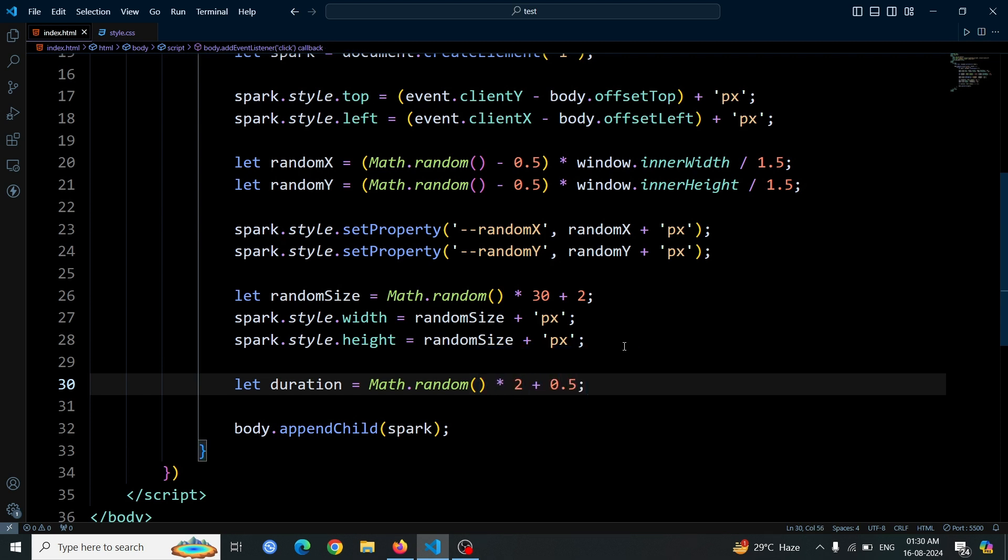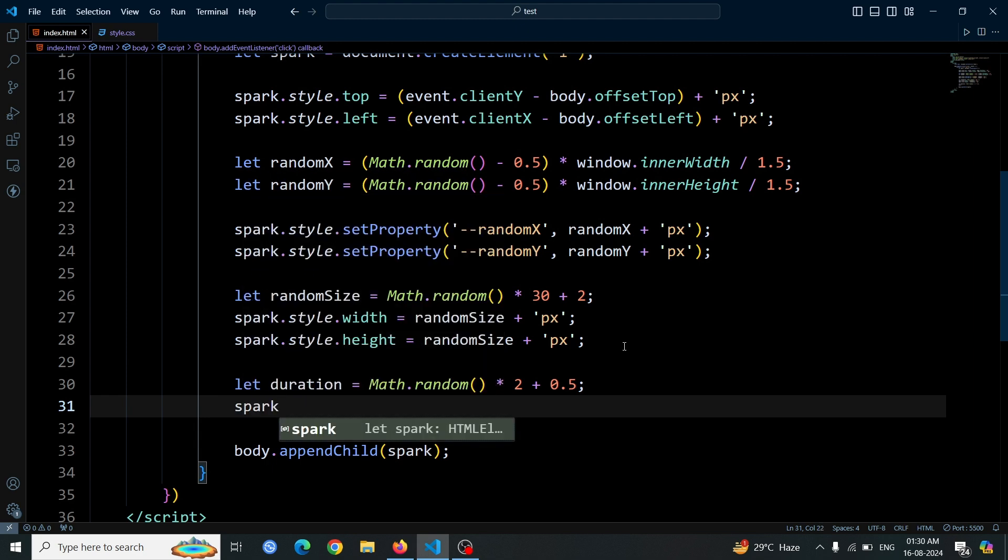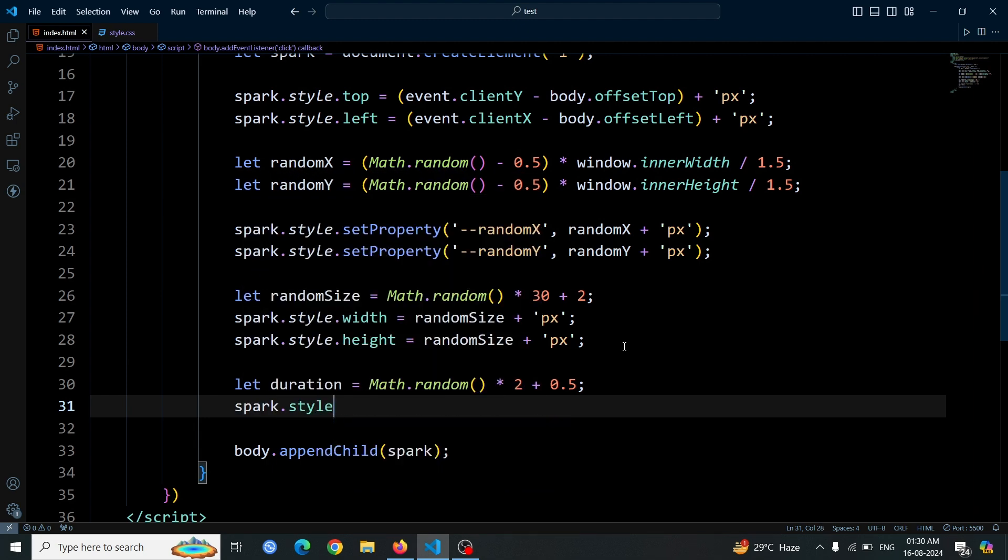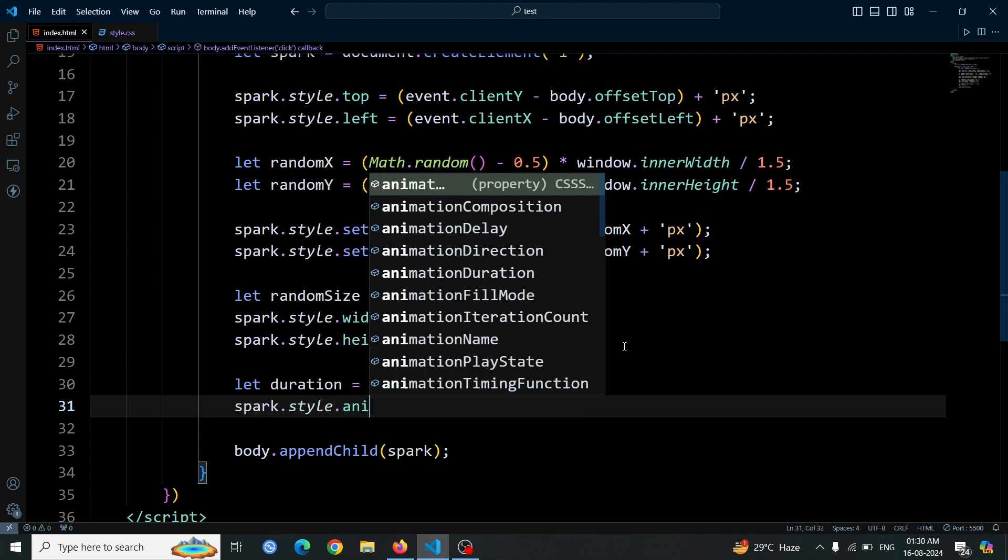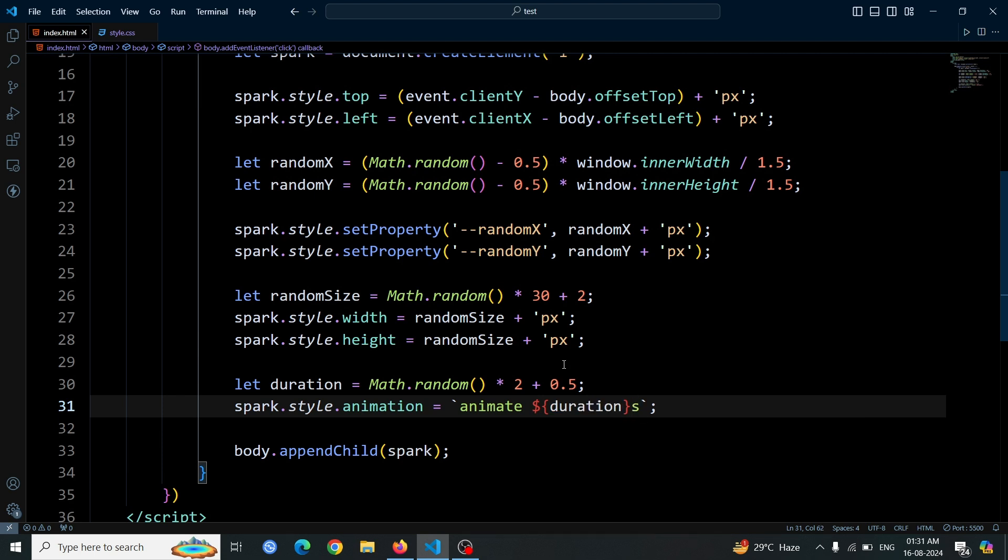Next, we add the animation to the spark element using spark.style.animation. We use backticks to include the animation name and duration in the string. The final code will be spark.style.animation equals animate duration s ease-out forwards. This applies the animate animation to the spark element with the randomly determined duration, easing out as it completes, and ensuring the animation's final state is maintained.